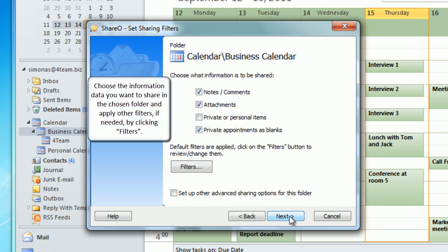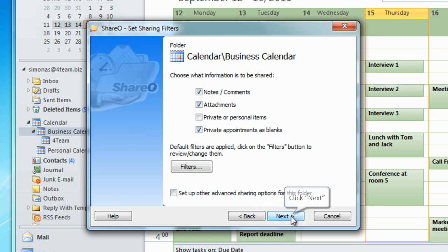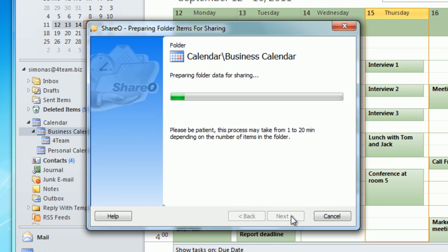Choose the information data you want to share in the chosen folder and apply other filters if needed by clicking filters. Click next to proceed.